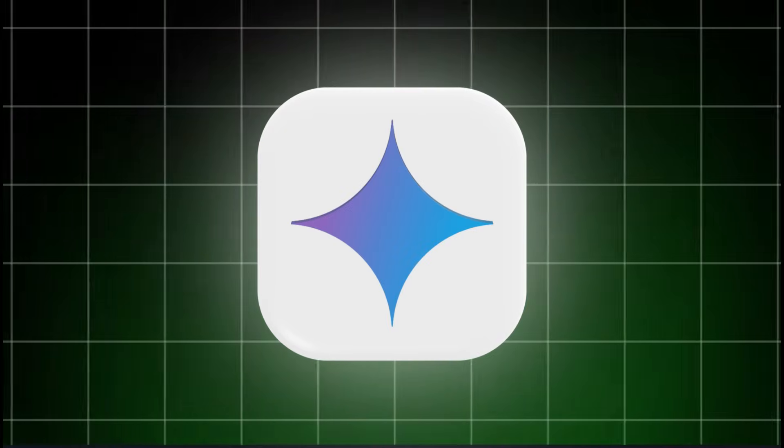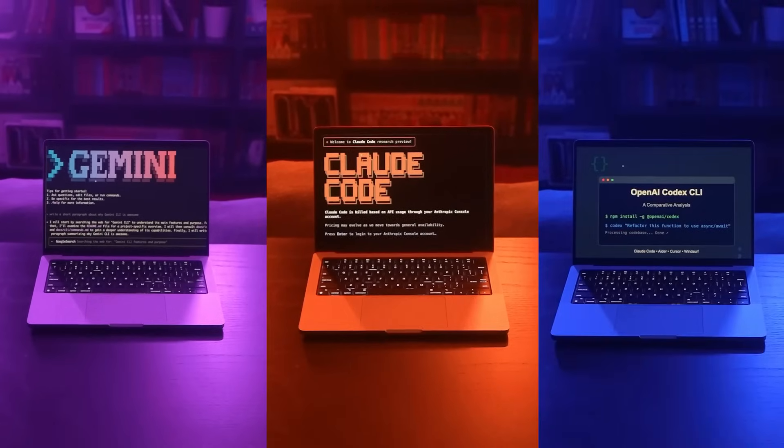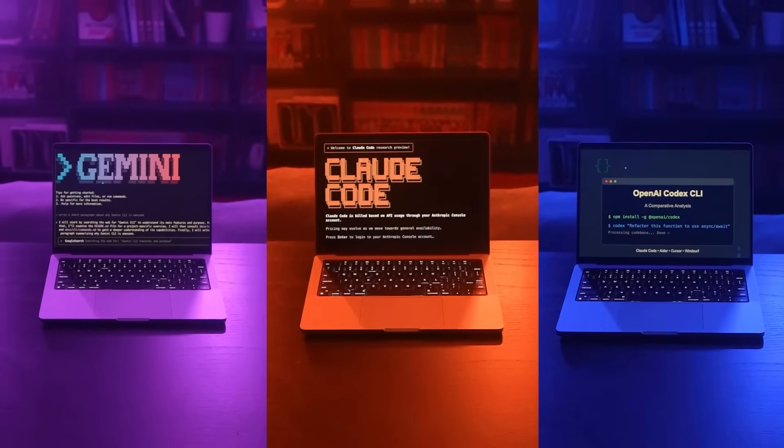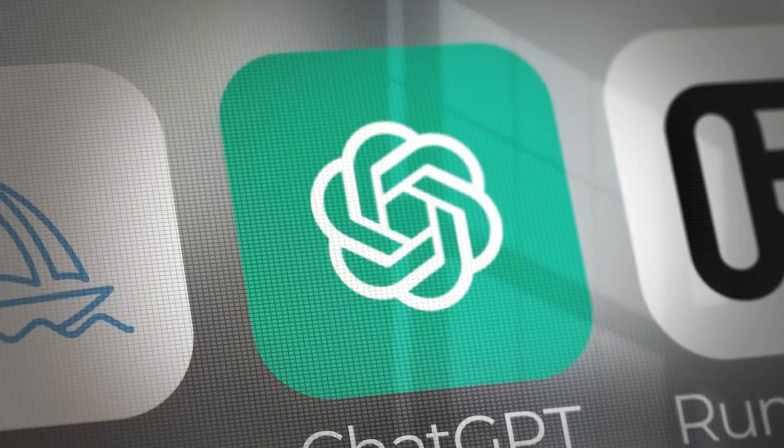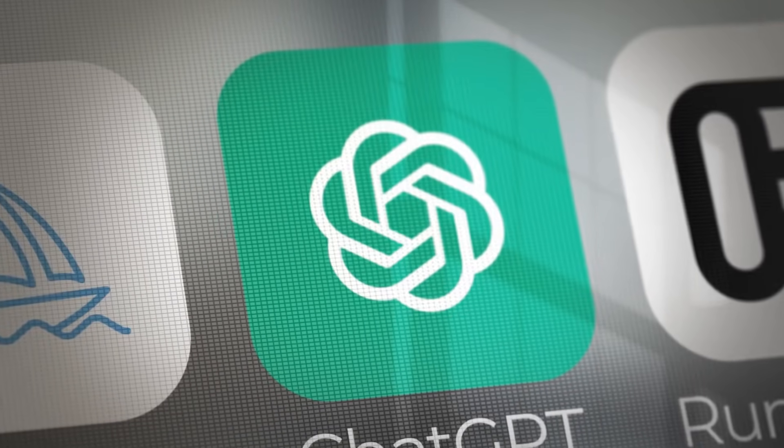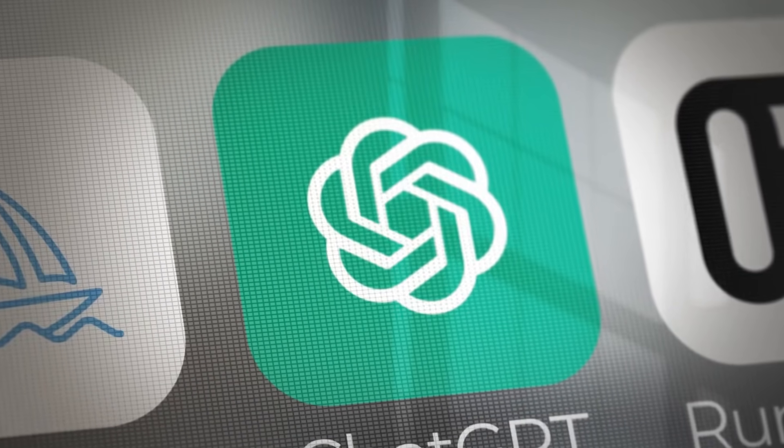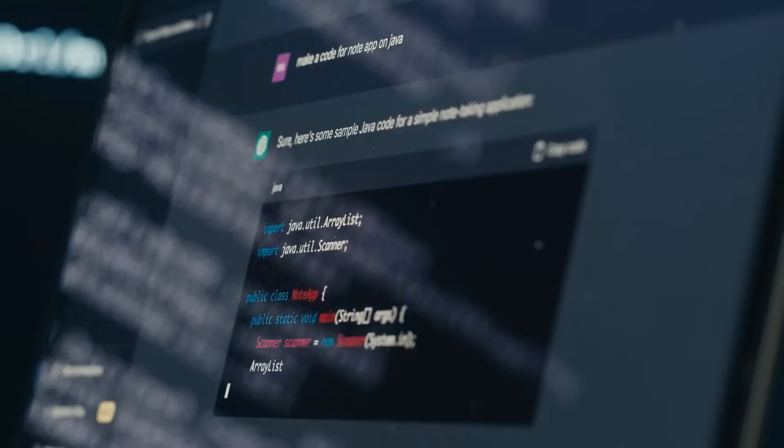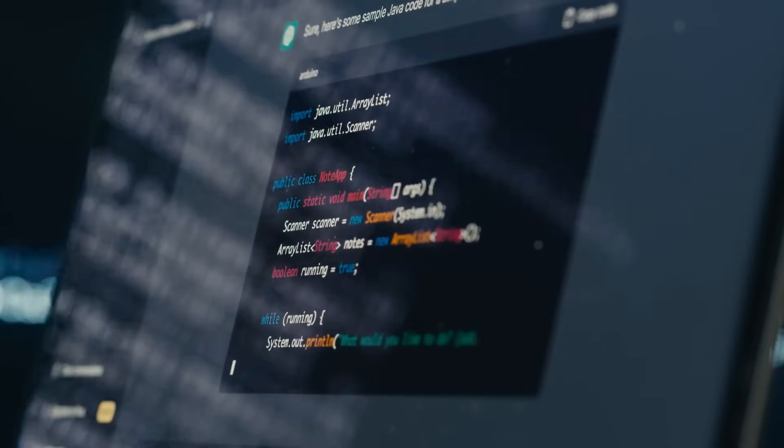To test these three, I gave all three AIs the exact same four prompts. Each one is something you'd actually use AI for in real life.